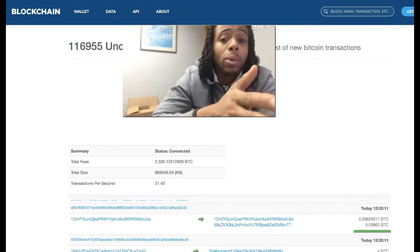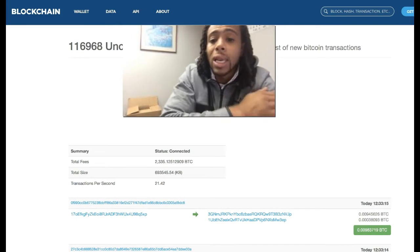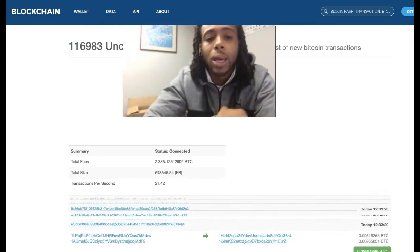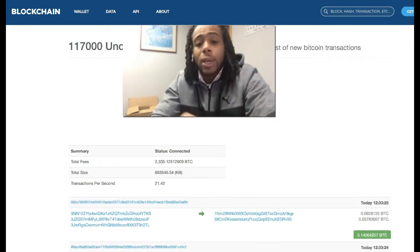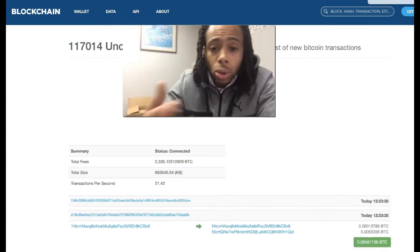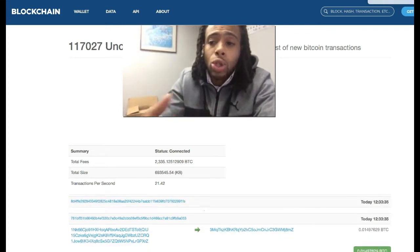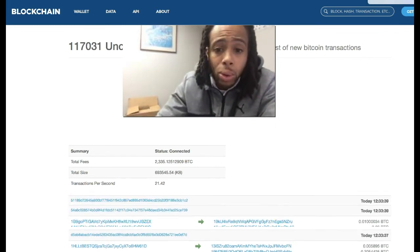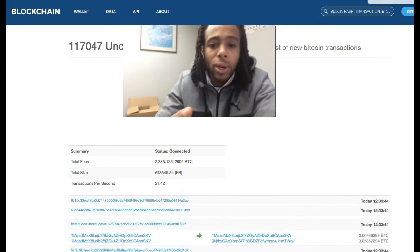If you're having a problem getting a transaction verified or seeing it reach its recipient, blame it on the blockchain — but don't worry. Everything that happens on a blockchain is publicly disclosed. The blockchain is a public distributed ledger where all Bitcoin transactions are publicly recorded. Thanks for watching and I'll see you in the next video.